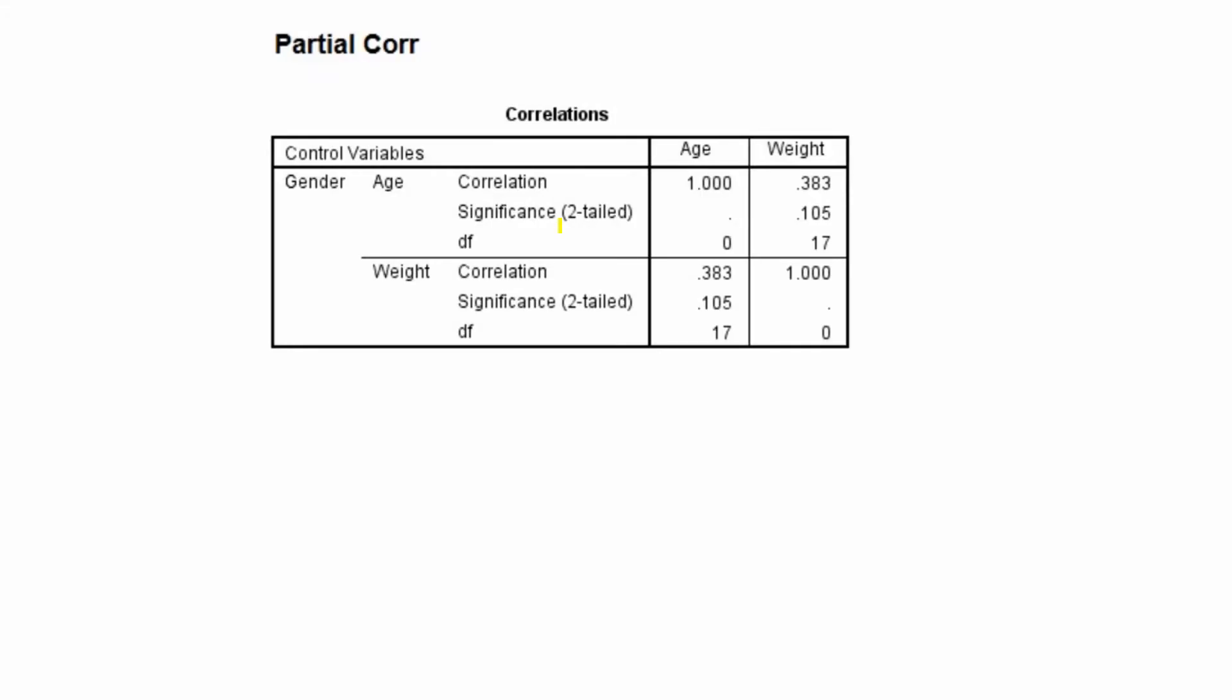The results of the partial correlation test will be presented as a correlation matrix. If you go across, you'll see that the correlation between age and weight has a correlation value of 0.383. This has a significance value of 0.105. So this is our p-value and it has 17 degrees of freedom. So in this instance, if we were to say our significance level is 0.05, this correlation would not be significant.